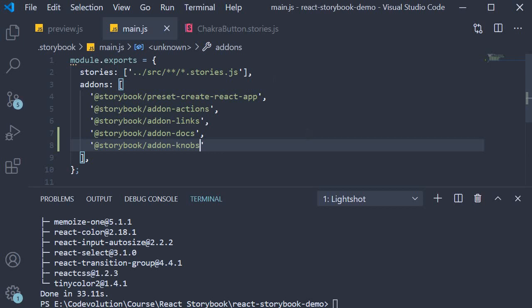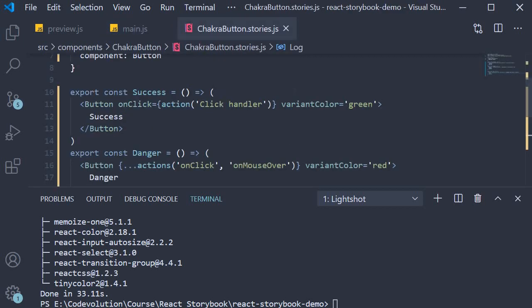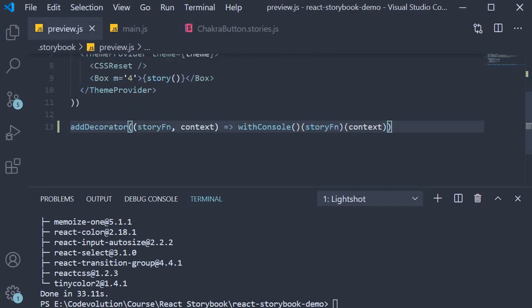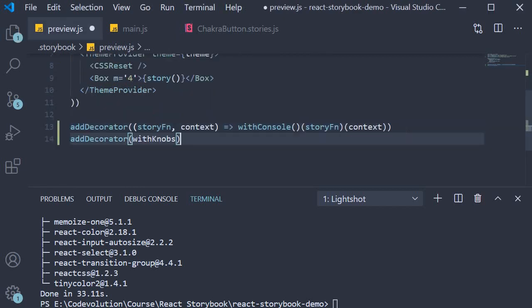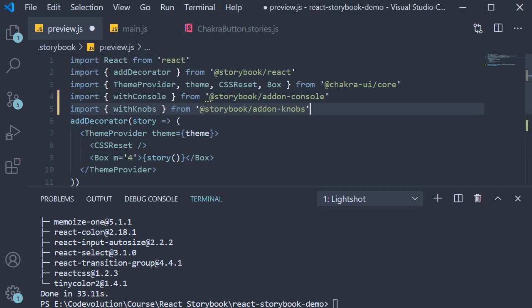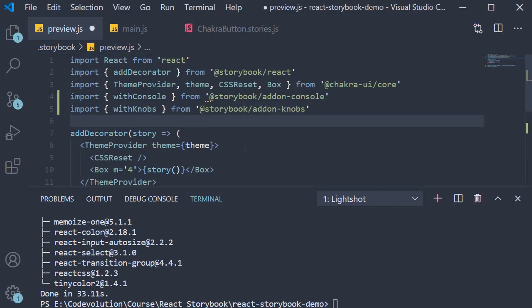Second step, we need to add the withKnobs decorator in preview.js. So at the last, add decorator withKnobs and import it at the top. Import withKnobs from @storybook/addon-knobs.